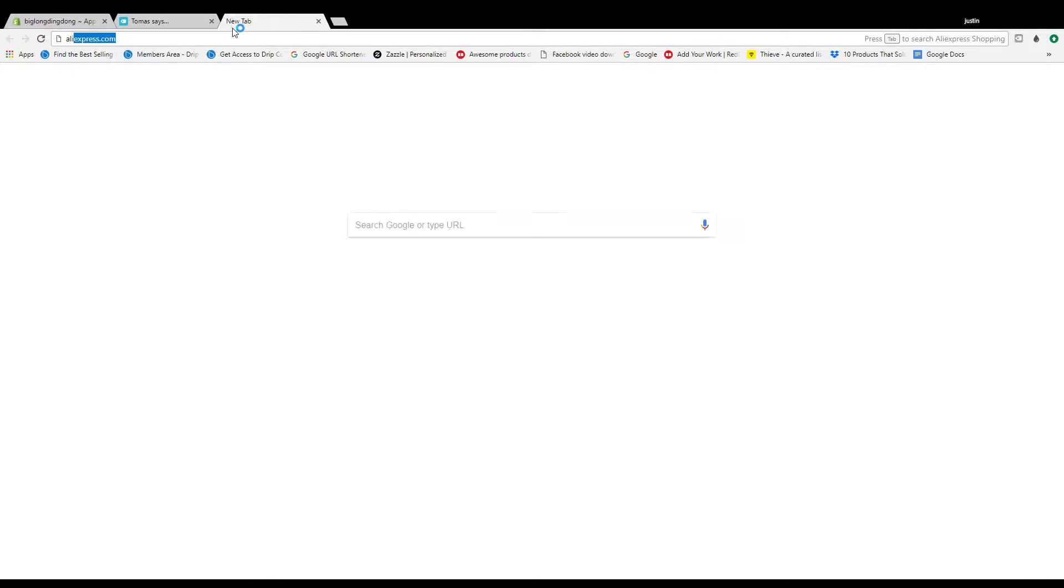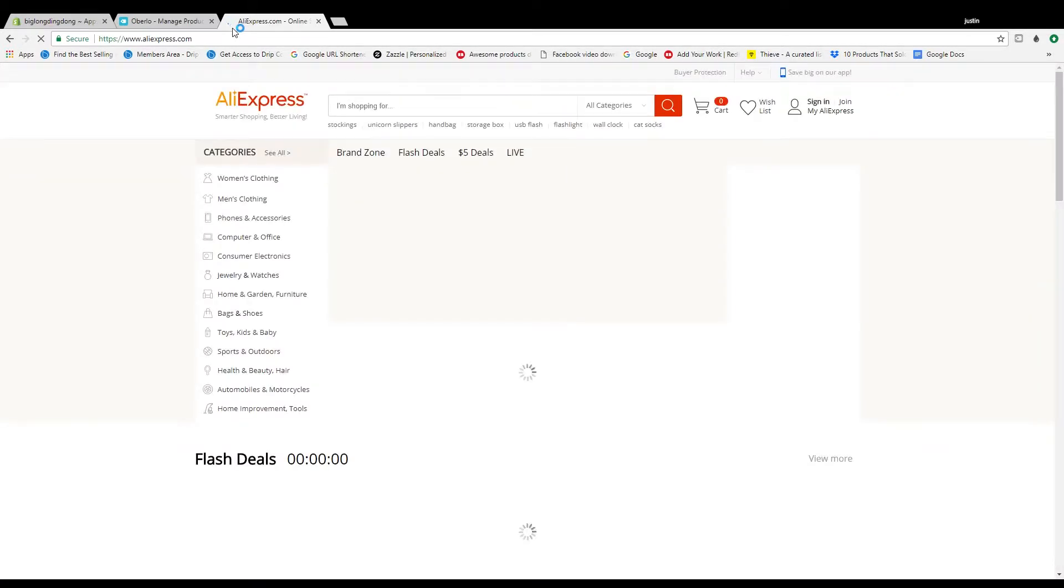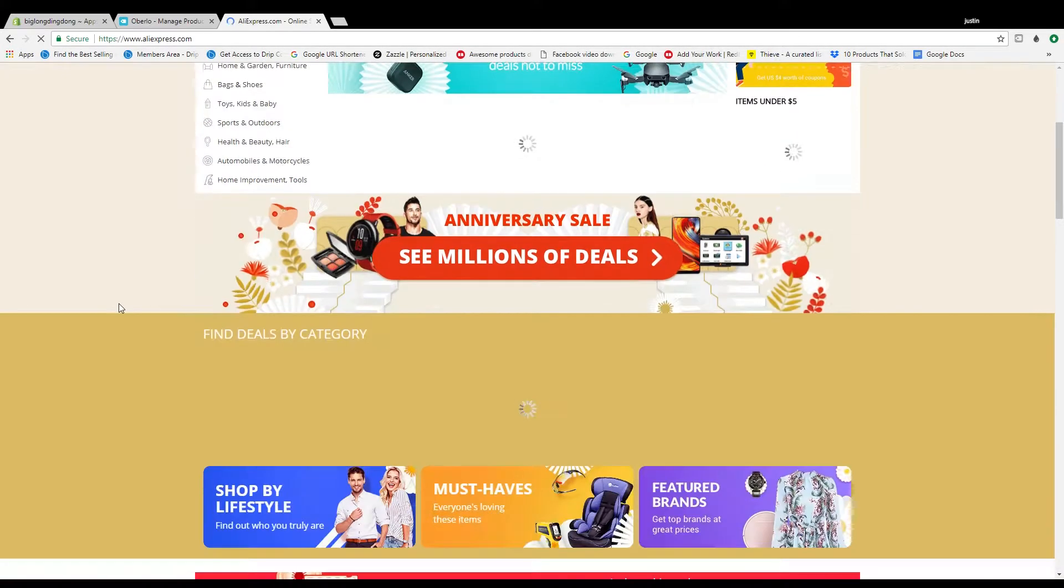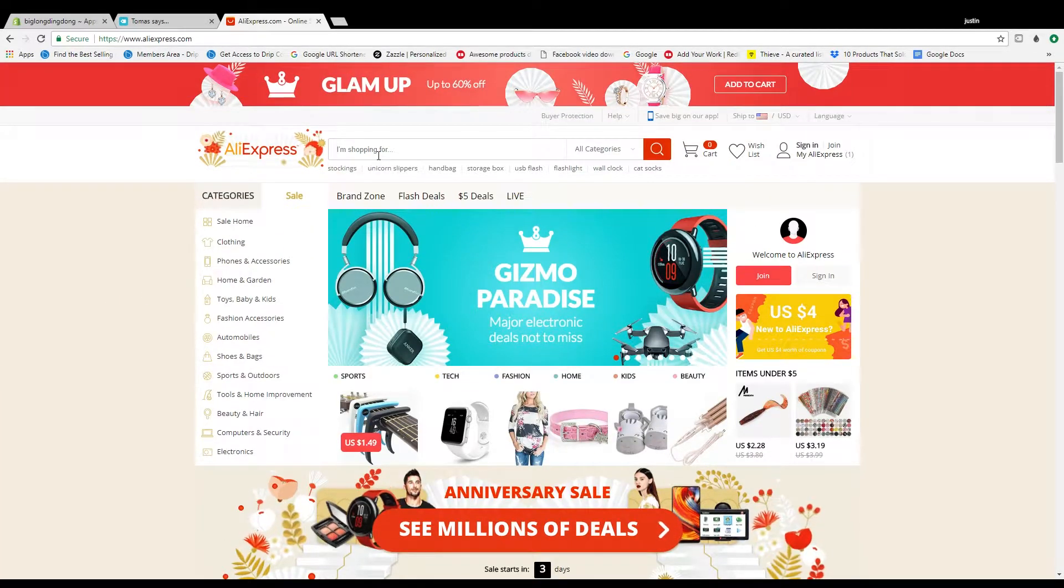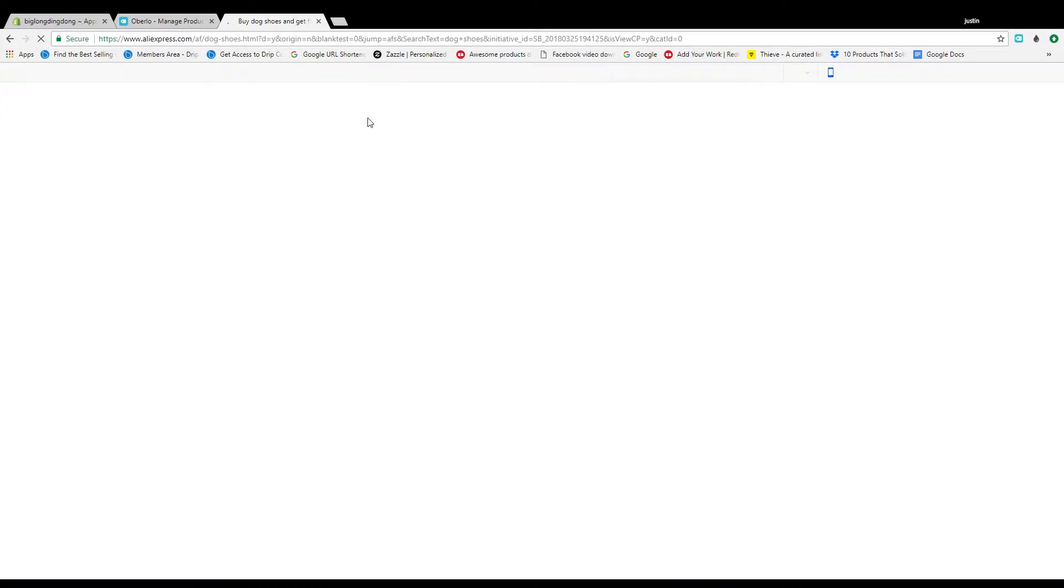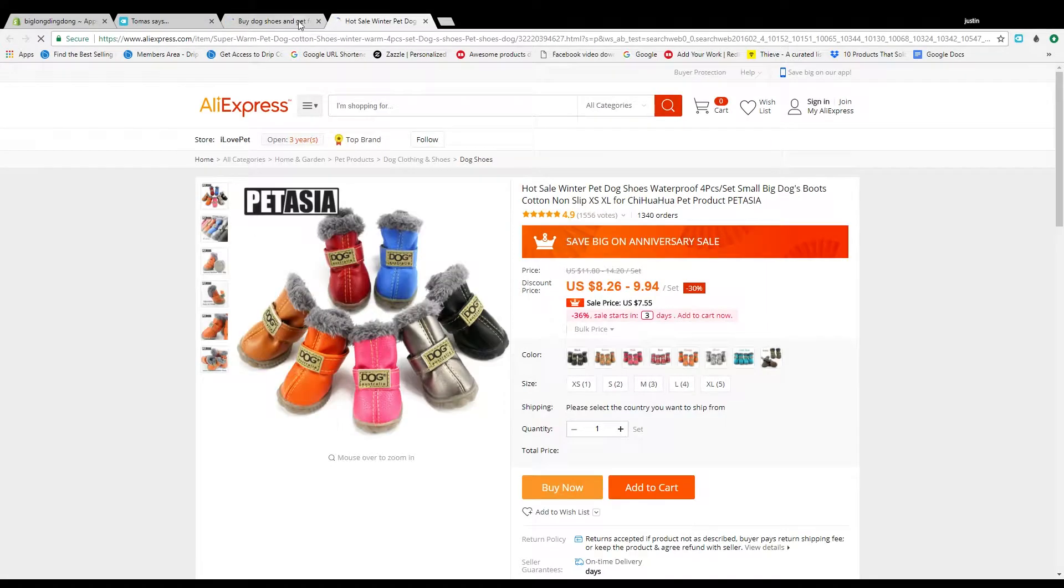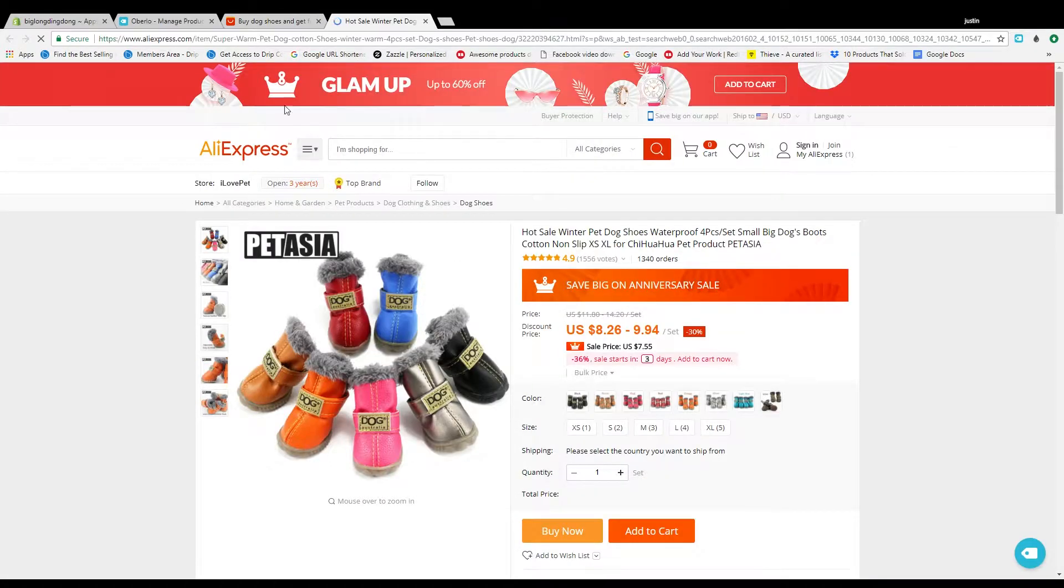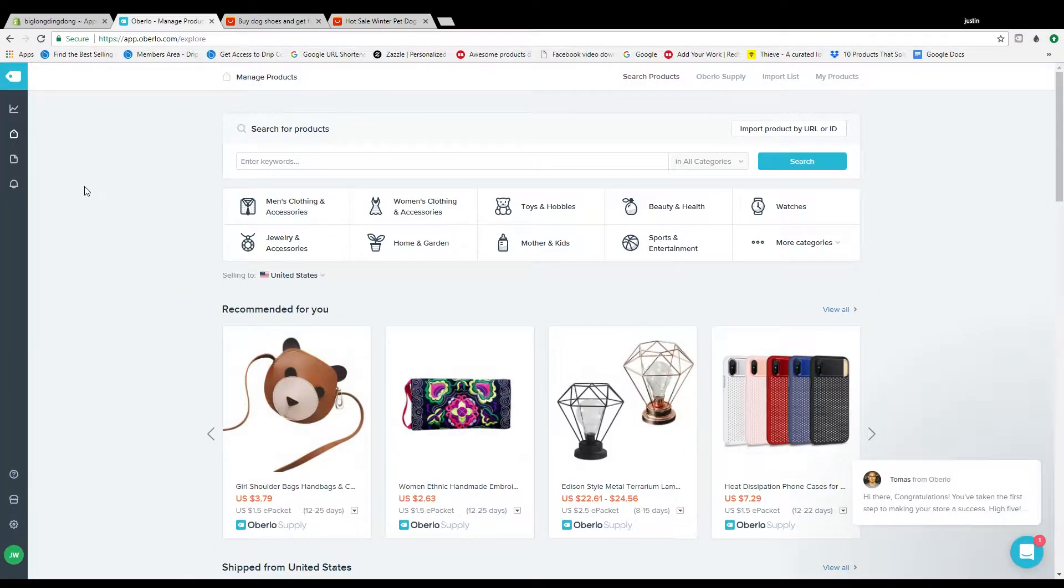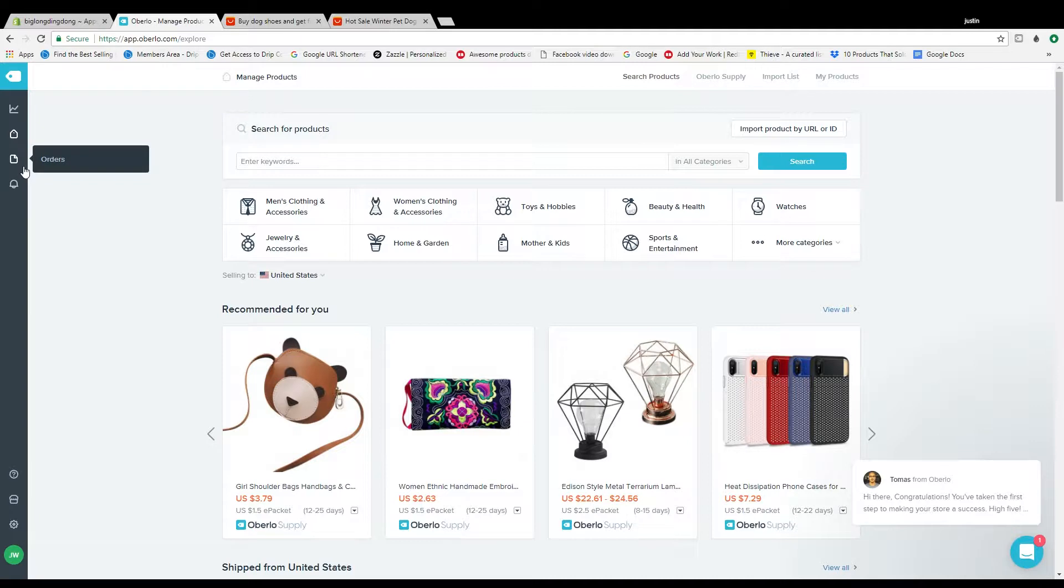But also nine times out of ten you're probably going to AliExpress finding your product, whatever it is. Let's just say dog shoes, and whatever we'll take this one here. So what you're going to do is once you get to the product page or whatever you're importing, copy that.